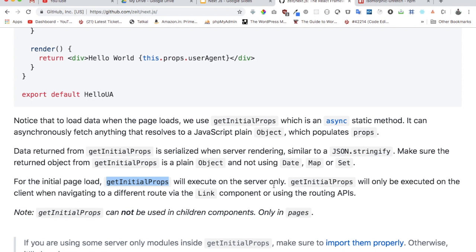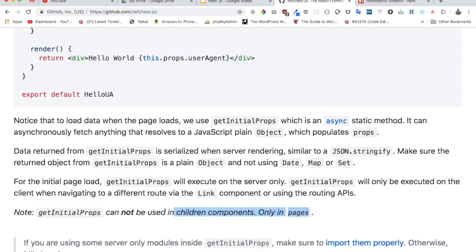So whenever your page is initially loaded first, we're going to execute it on the server. For subsequent calls, you can see that getInitialProps will be executed on the client side while navigating with different routes by a link component or using routing APIs. The most important thing to note is that getInitialProps cannot be used in a child component.